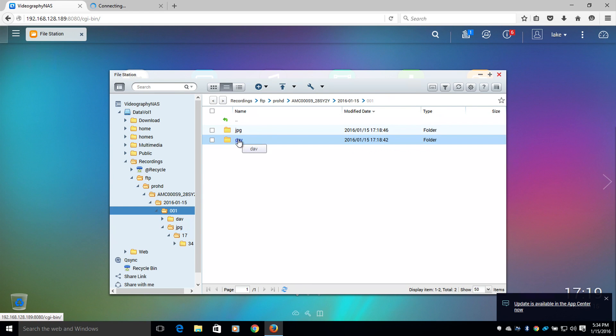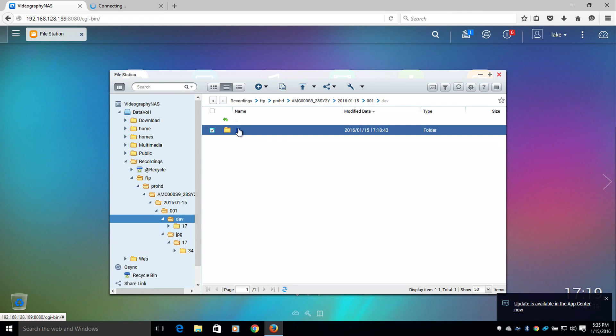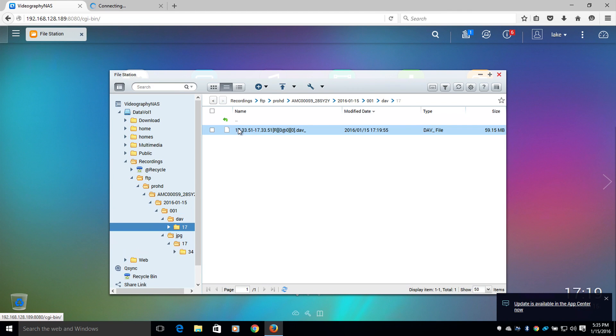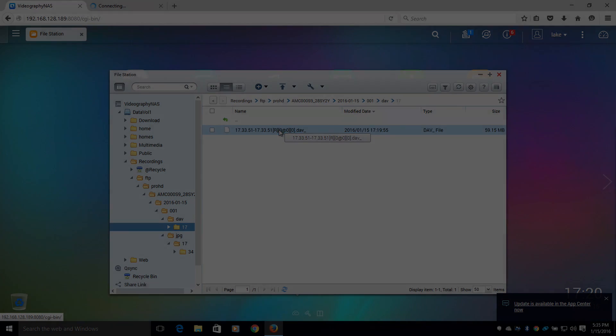The next folder is the DAV folder. The DAV folder will contain all of the scheduled video recordings. And this will conclude how to set up FTP on the Pro HD camera. Again, my name is Lake and I hope you have a great day.